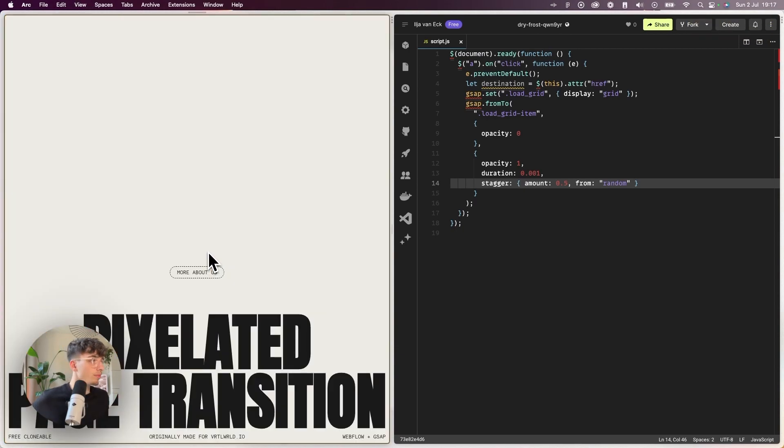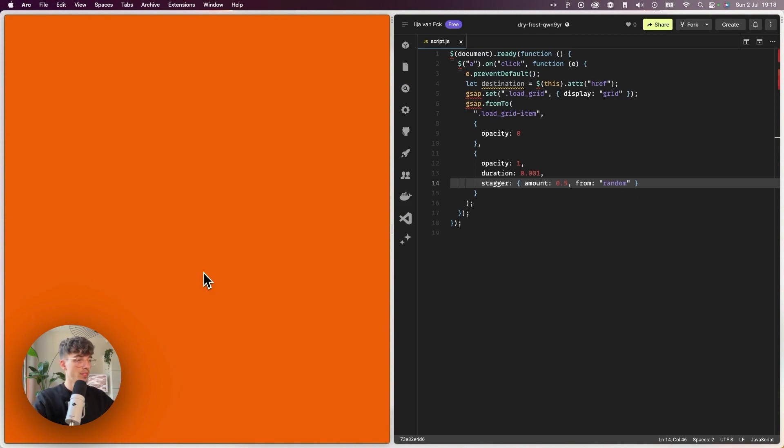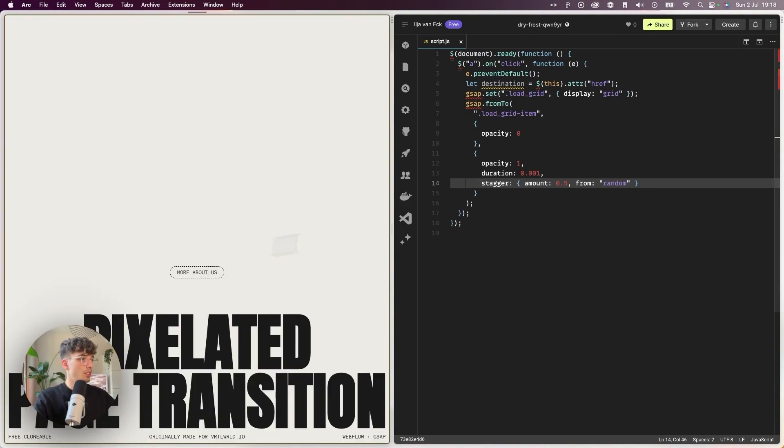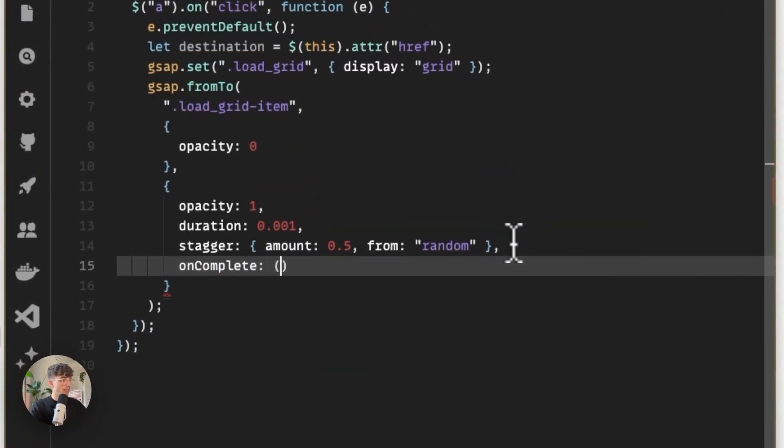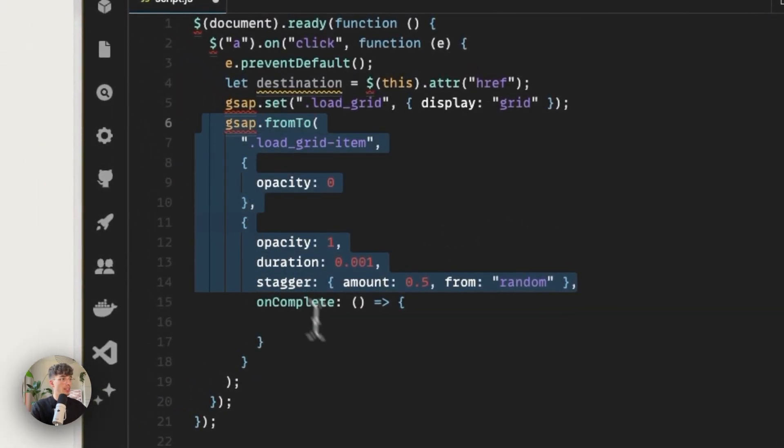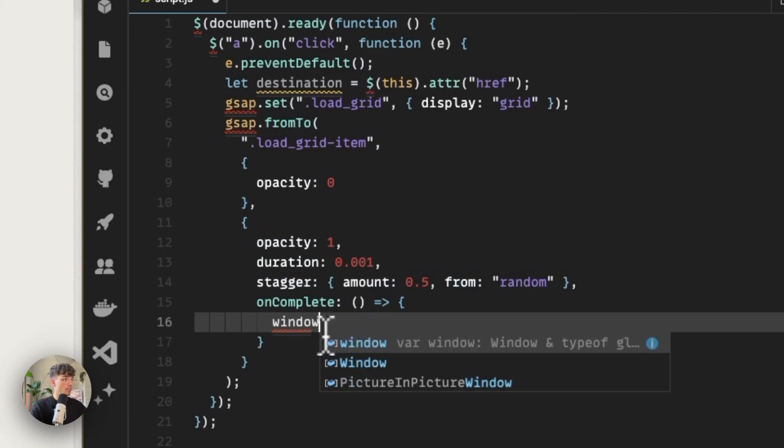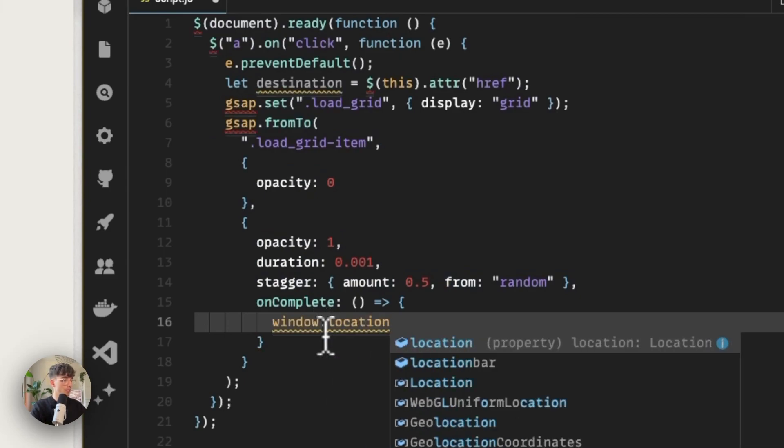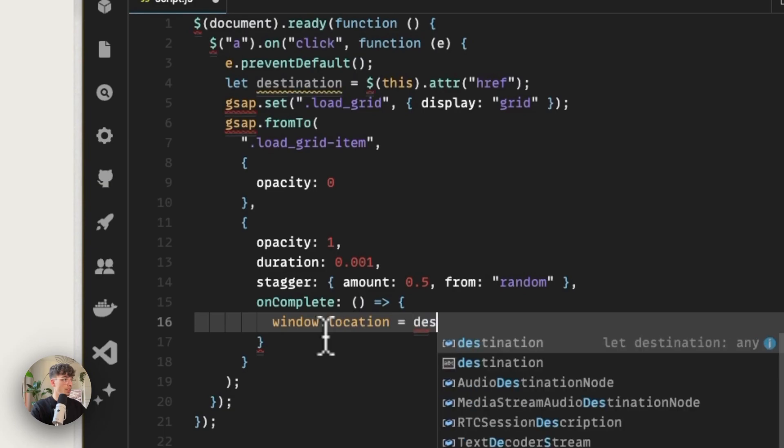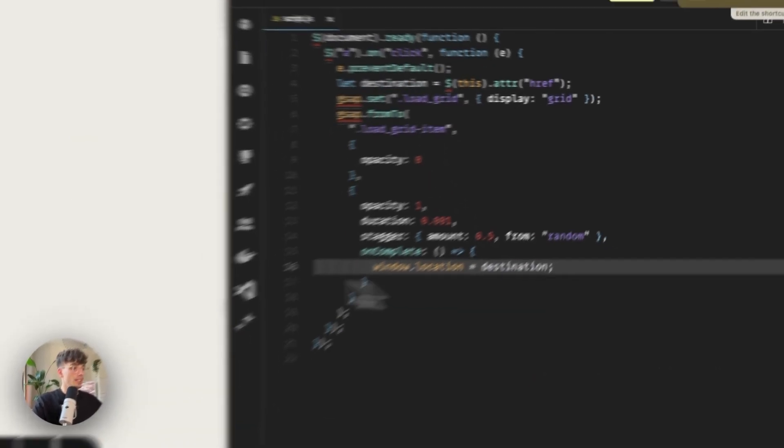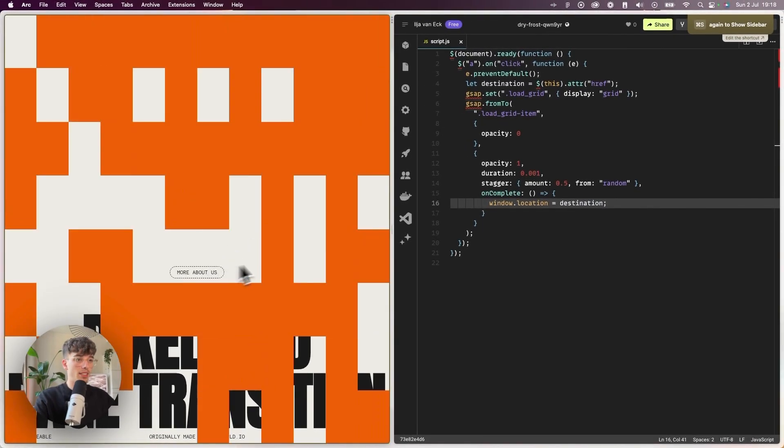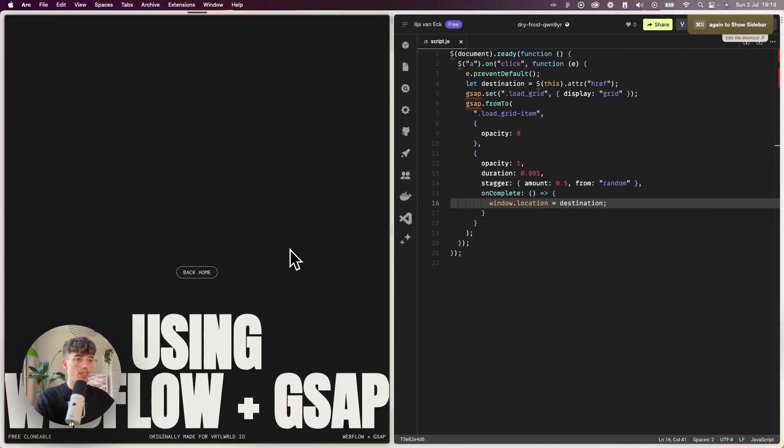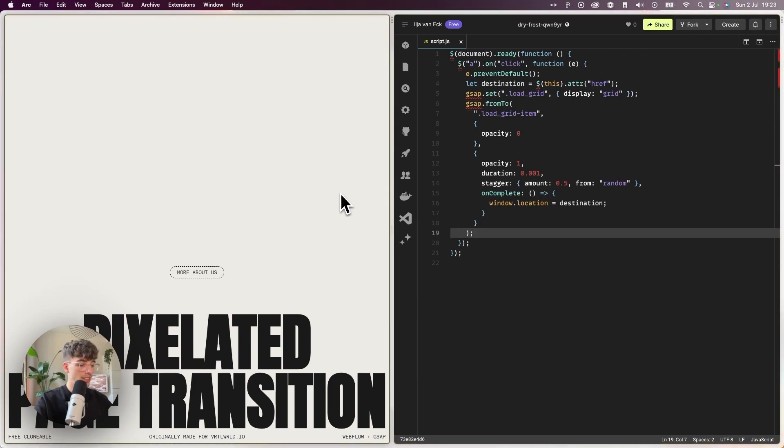We want each of them to come into view over a total duration of 0.5, meaning that GSAP will calculate the offset and delay between each item over a duration of 0.5, and you don't have to do that manually. We want this to happen from a random part and that's it. If we refresh now, our blocks animate, which is part one of the animation. As soon as the page is covered in blocks, that's when we want to change to the new page, and then on the new page we just play the same animation in reverse. GSAP has this very cool callback which is onComplete. This allows us to run a function as soon as this tween is complete. What we can do is set window.location to be equal to destination, which is our variable. So if we now refresh the page and click the link, as soon as the tween is ready we go to the new page.